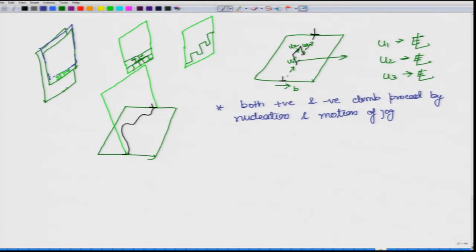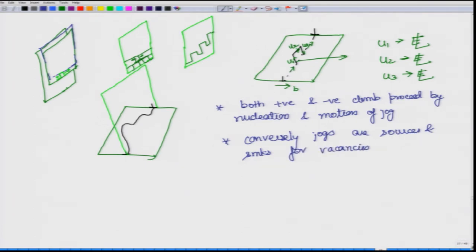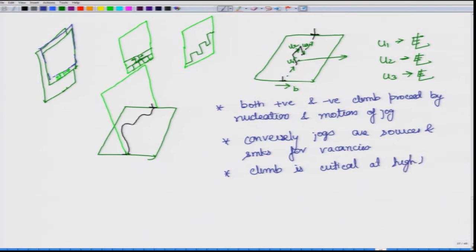For example, these are edge dislocations - the movement of edge dislocations will be along this direction, and once they move it will cause the dislocation to climb up. Conversely, we can say jogs are sources and sinks for vacancies, and since vacancies are involved this becomes a thermal process, and therefore climb is critical at high temperature.